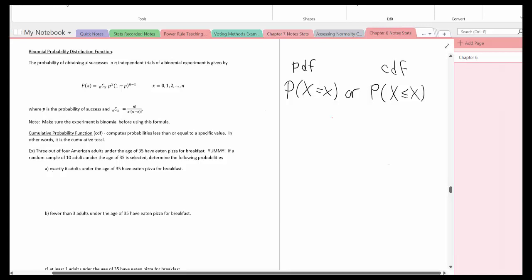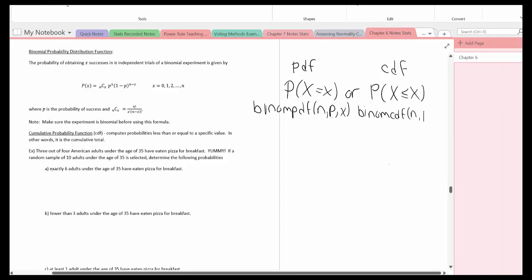How do we enter these in the calculator? If it's a PDF — an exact value — it will be binomPDF. If it's a CDF, it will be binomCDF.